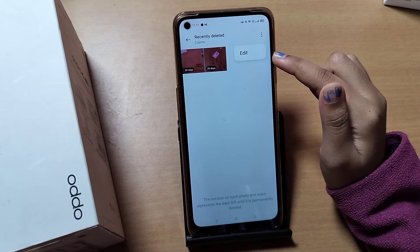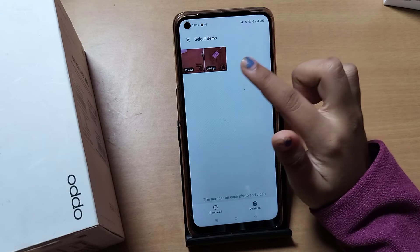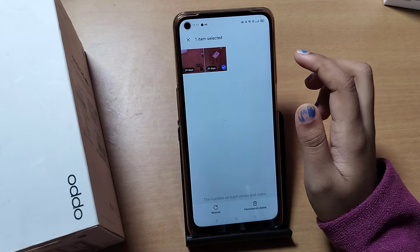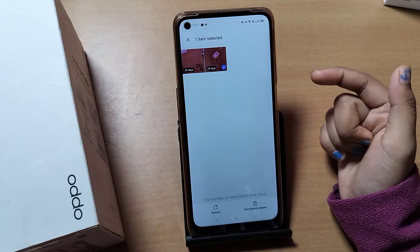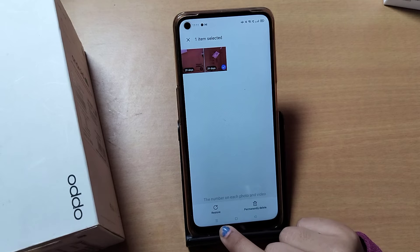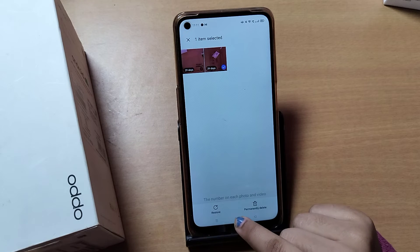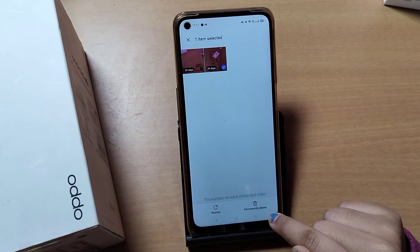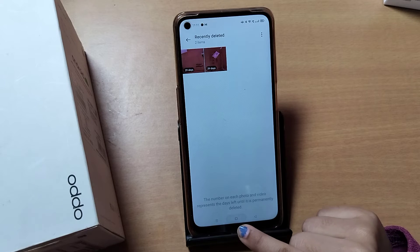The number on each photo or video represents the days remaining until it is permanently deleted. Tap the Edit option, then select the file you want to restore. Once selected, tap the Restore option and the file will be restored successfully.